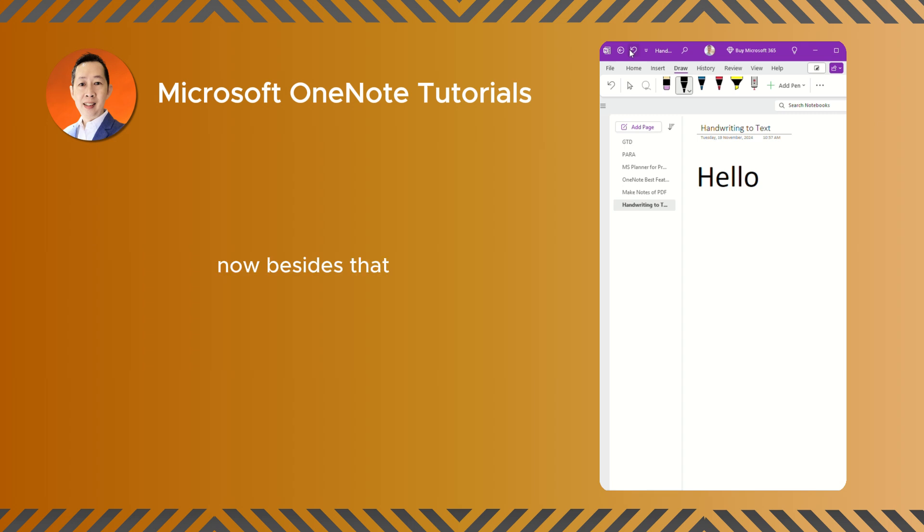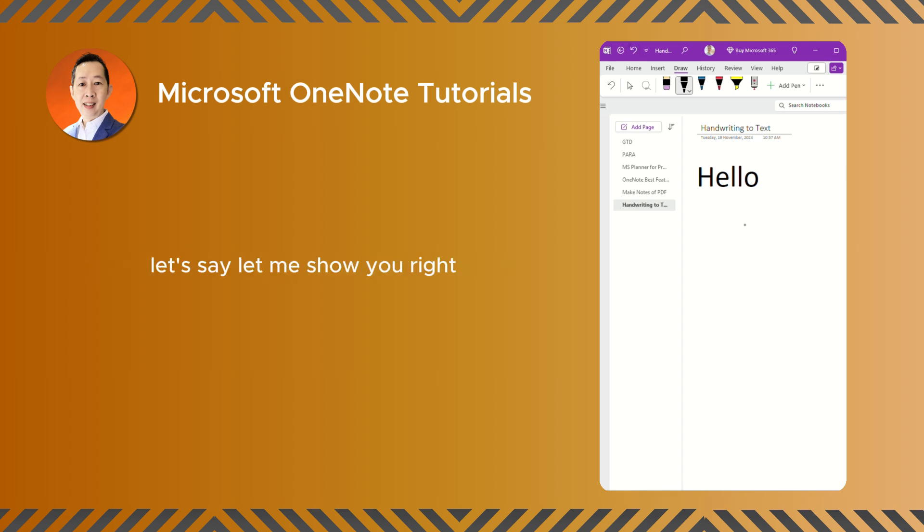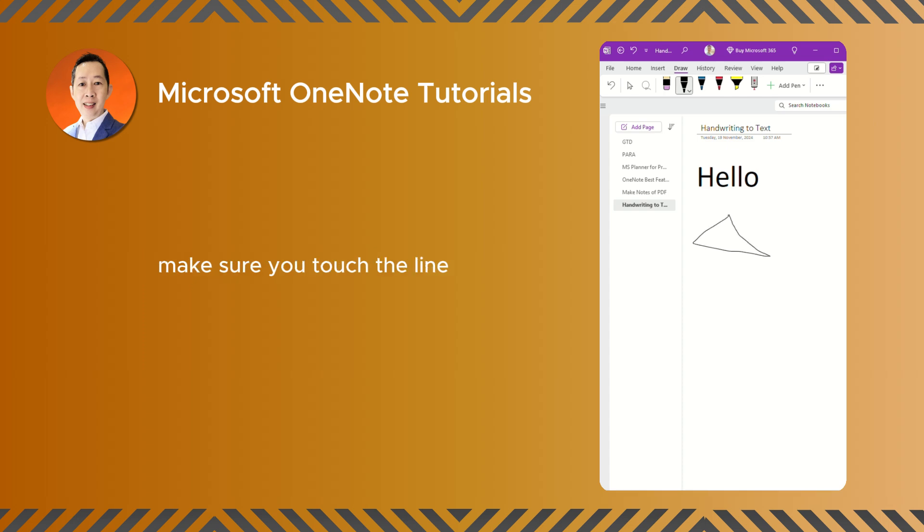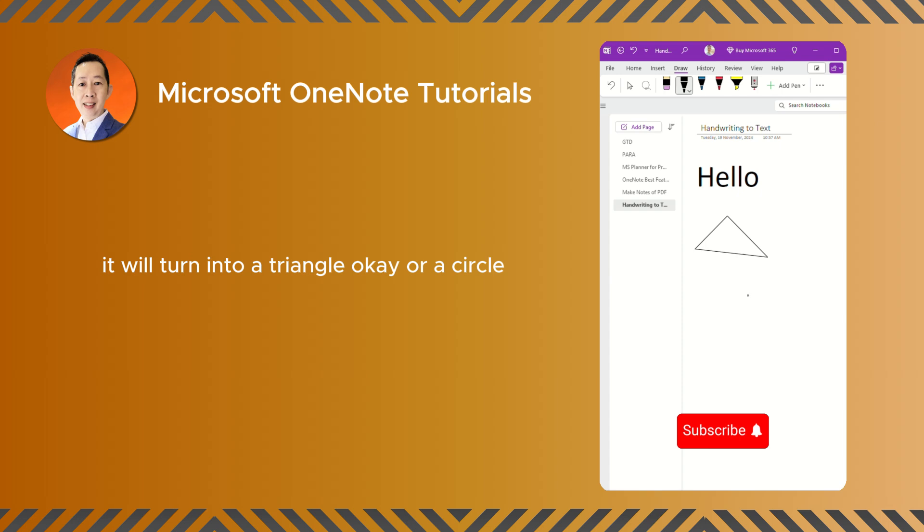Now besides that, if you want to turn your drawing into a shape, let's say, let me show you, a triangle. Draw this triangle. Make sure you touch the line. It will turn into a triangle.